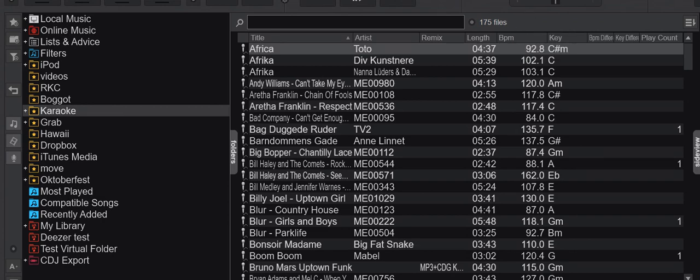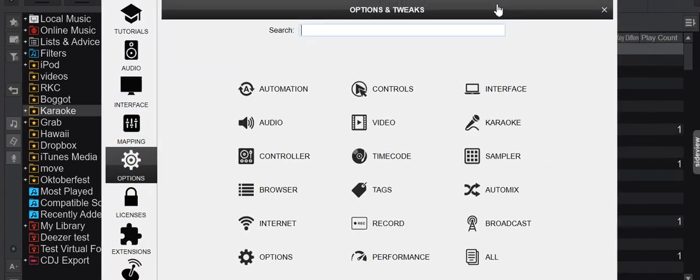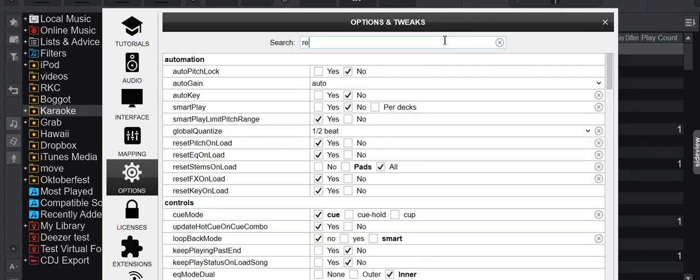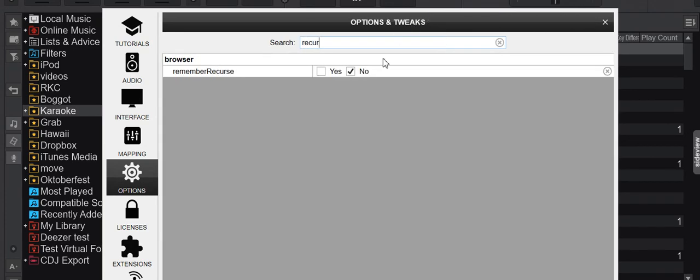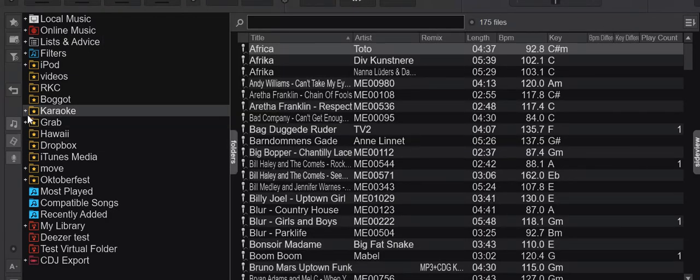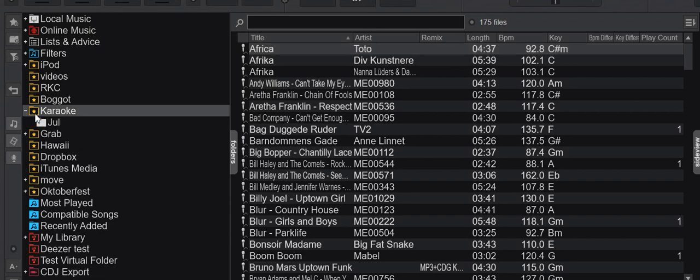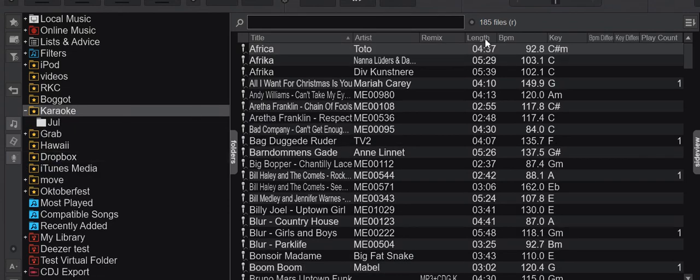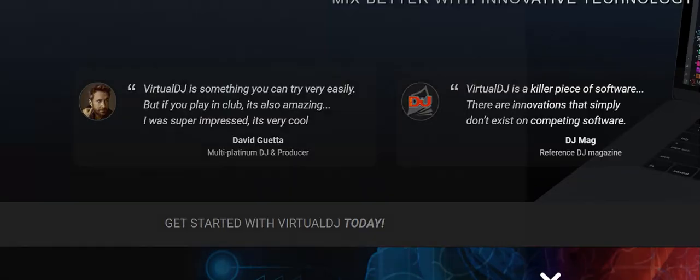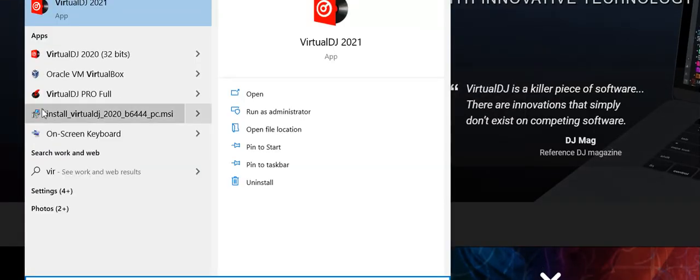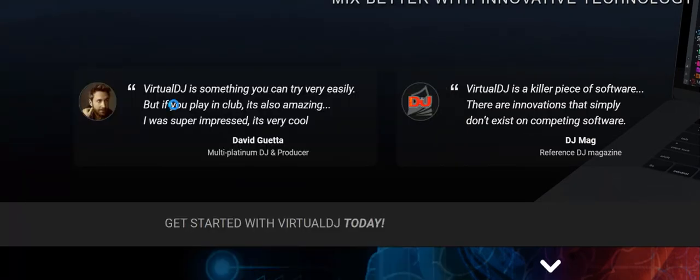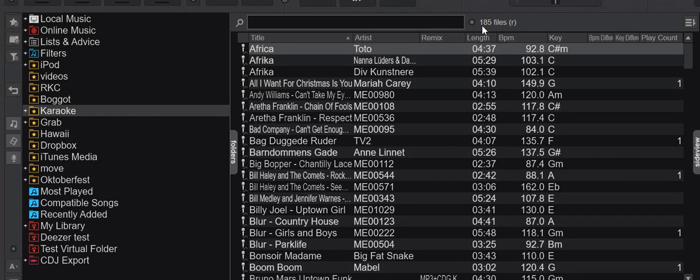So if I go into options here and I put in Recurse, I have a new feature called Remember Recurse and I can enable that. Now, if I go into my karaoke tracks again and I right click it, Recurse, 185 files, I restart Virtual DJ.